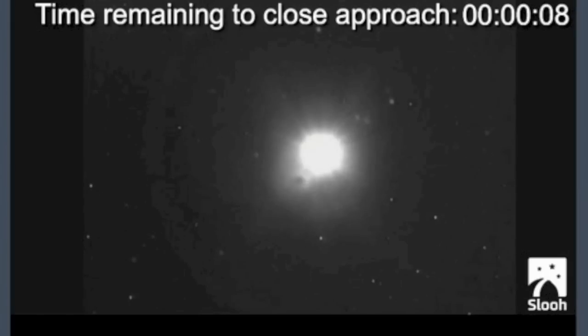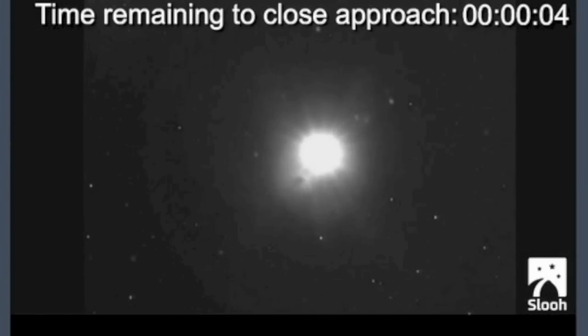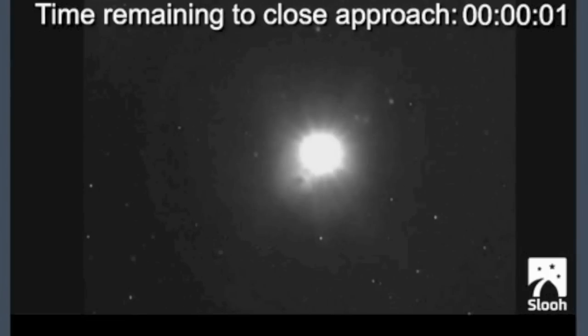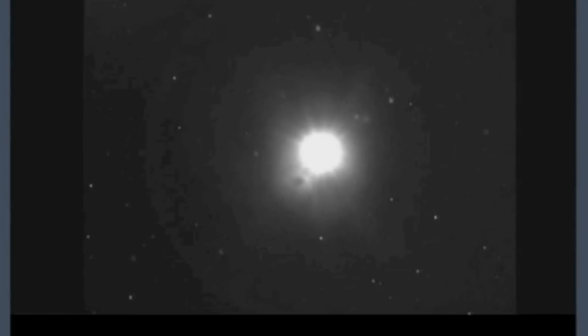So folks, we saw Siding Spring come by Mars yesterday, and at the time of close approach there really wasn't much to see. There are a few non-starters and one legit question in this event thus far.